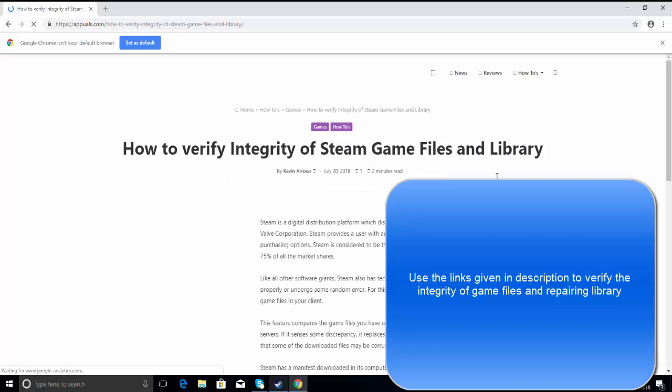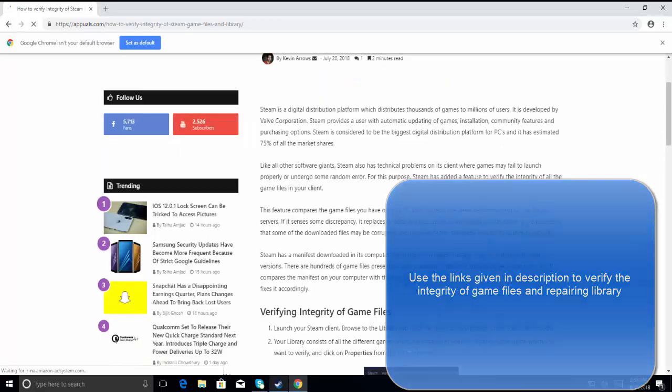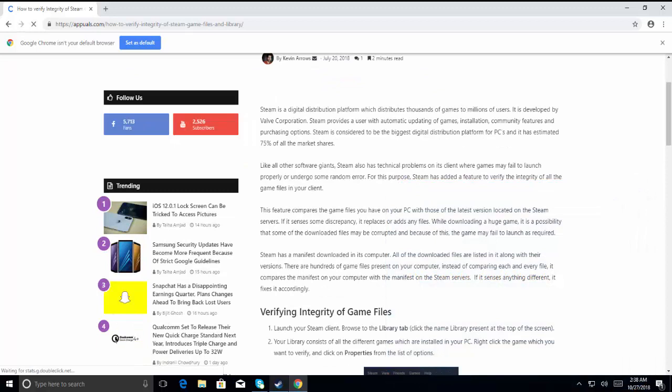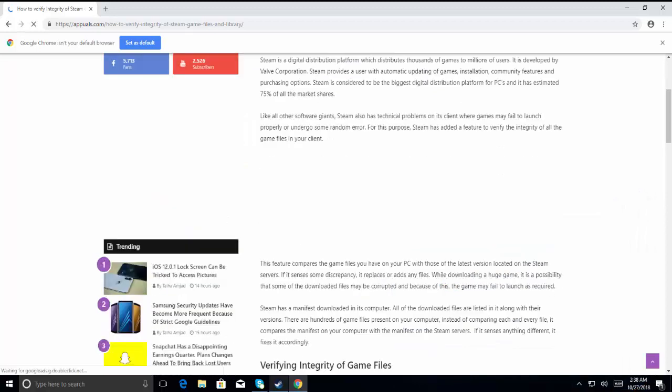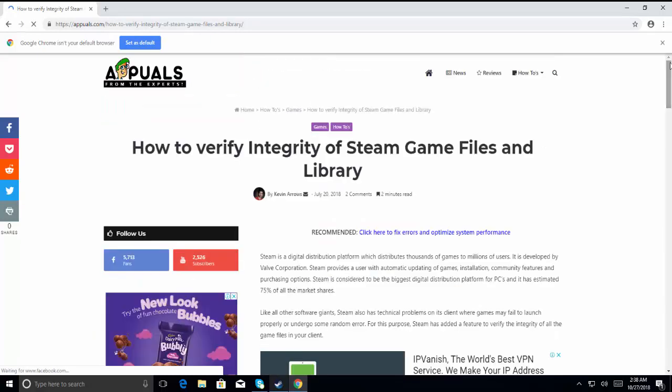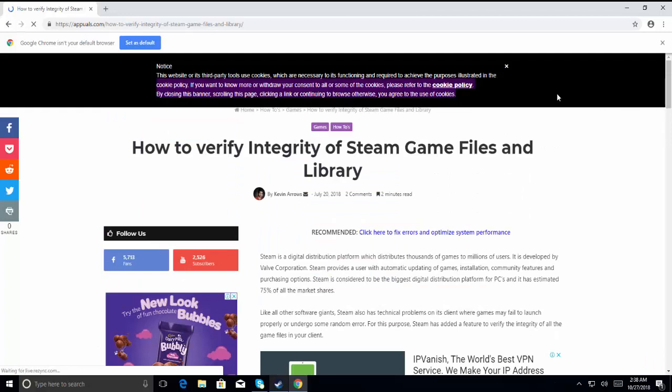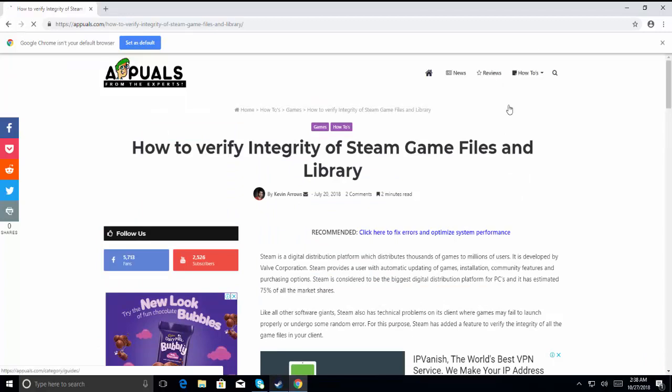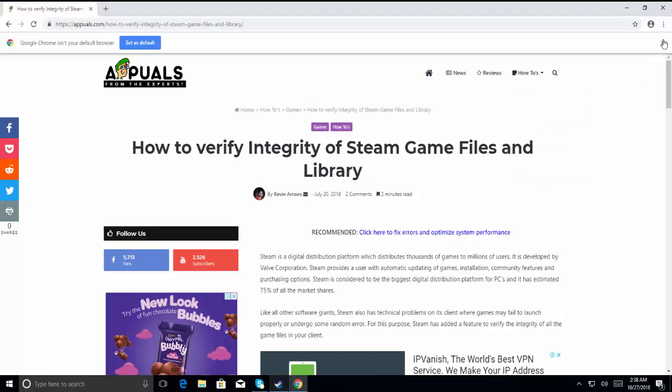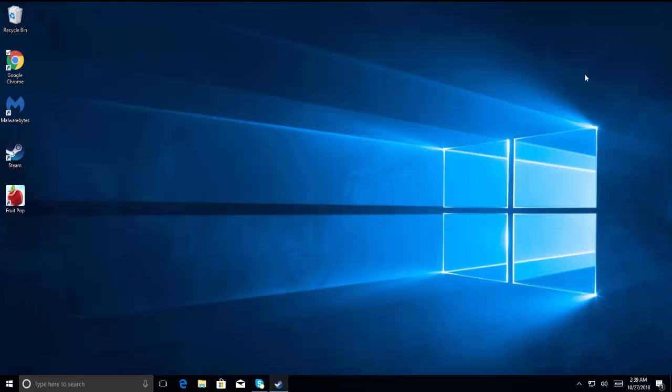You can follow these steps to verify the integrity of your Steam files and you can also consult this article.